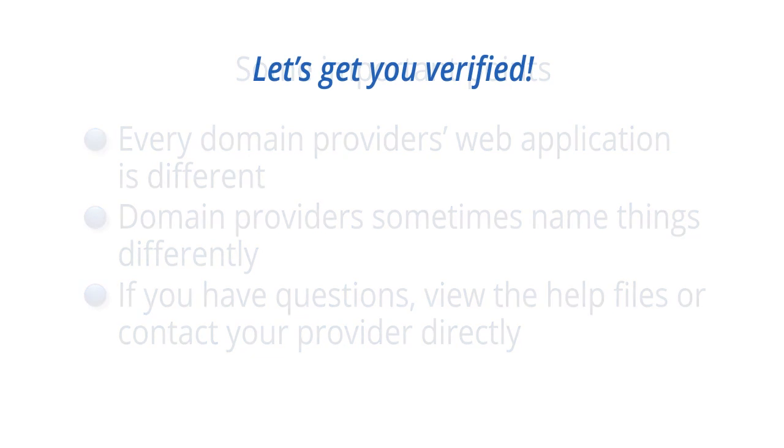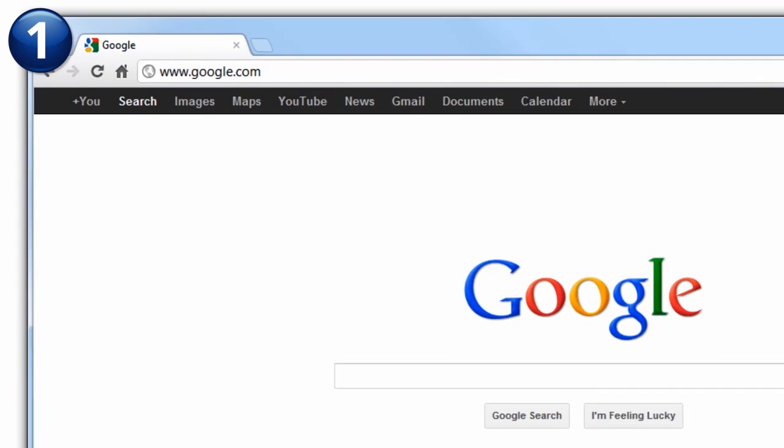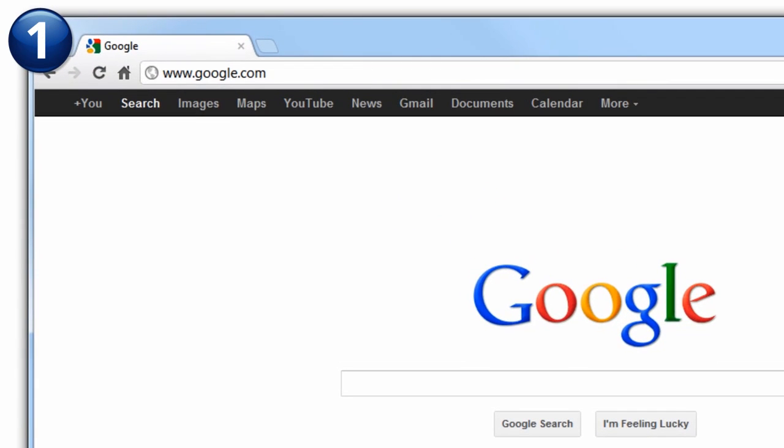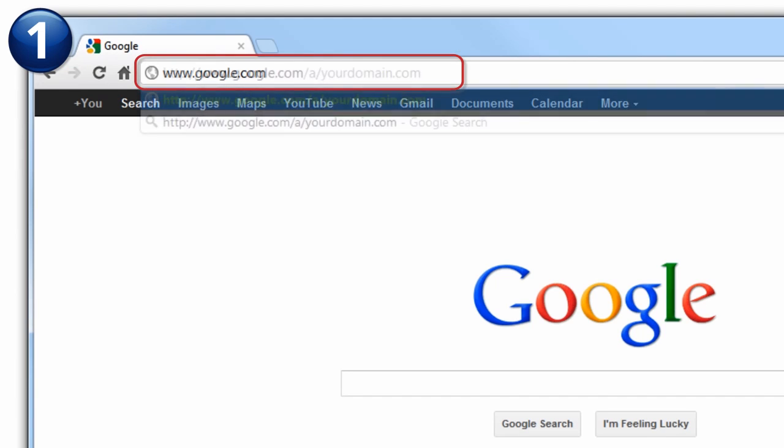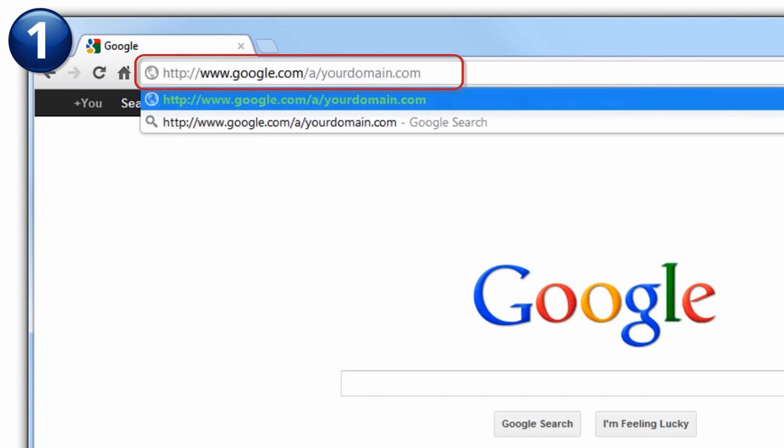So, let's verify your domain. Sign in to your Google Apps account by entering www.google.com/a/yourdomain.com into the URL field. Just replace yourdomain.com with your domain's name.